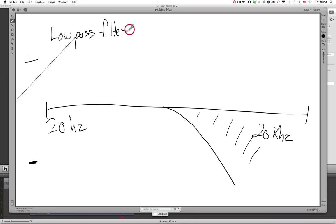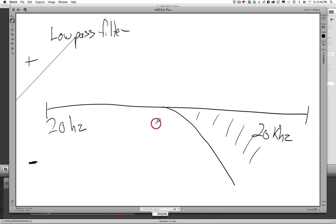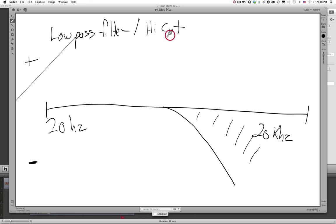It's common to look at this filter and think: 'The high frequencies are being removed, so it must be a high pass filter.' That is incorrect. Remember, we think of it in terms of what's being allowed to pass through the filter. What's being allowed to pass in this case is the low frequencies, so it's a low pass filter — or you could also call it a high cut, because the high frequencies are being cut while the lows pass through.